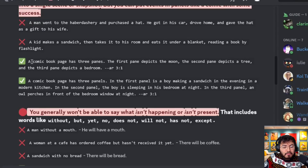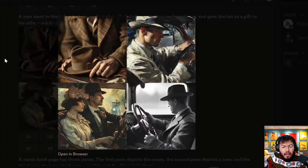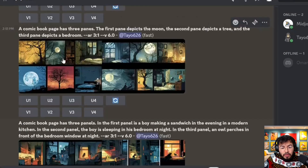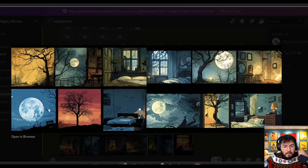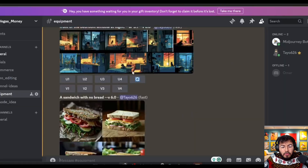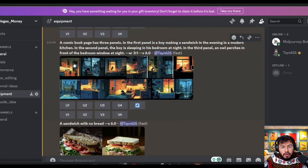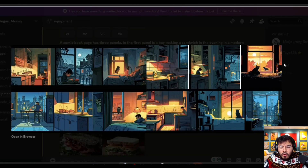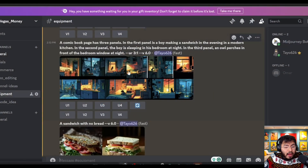The best results for sequential actions come from framing it as a comic. For example: 'a comic book page has three panels — the first panel depicts the moon, the second depicts a tree, the third depicts a bedroom.' This gave great results with the moon, tree, and bed clearly visible across all images. Things work better when you depict them as a comic rather than a narrative sequence.